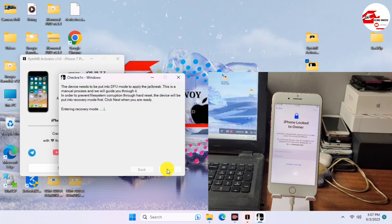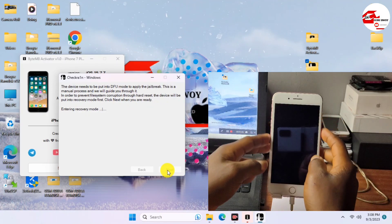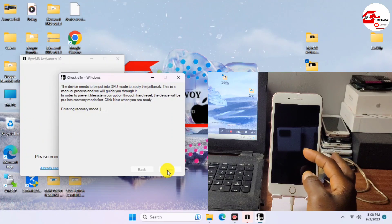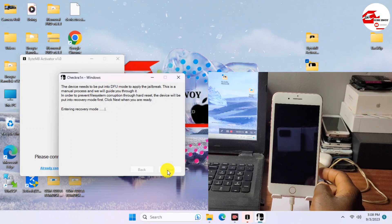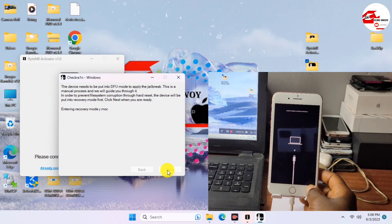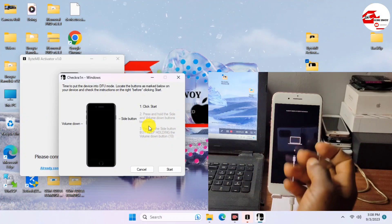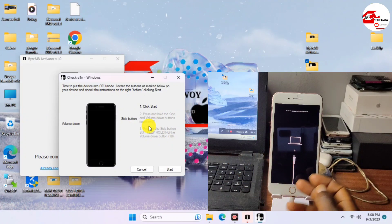Wait for your device to get into recovery mode. If it's taking a long time, you can manually put your device into recovery mode first. When that's done, we can proceed to jailbreak the device. If you fail to jailbreak using the checkra1n Windows version, you can use the USB method or use Winra1n — I'll leave the Winra1n link in the description as well.